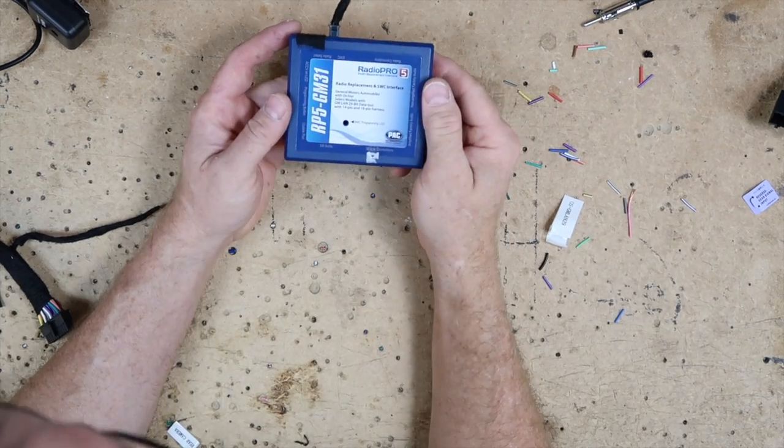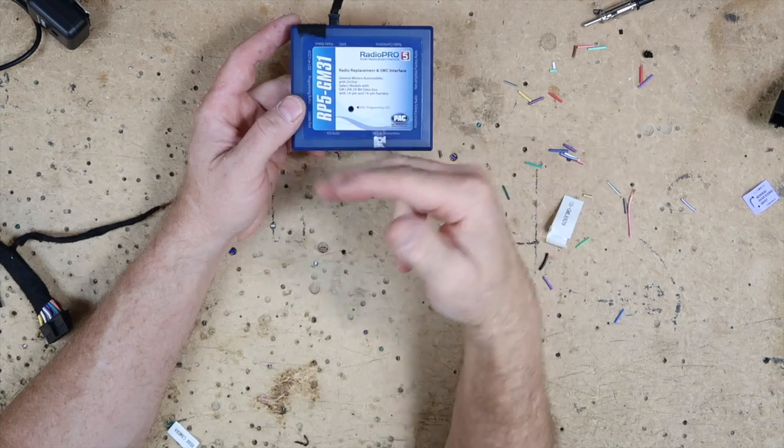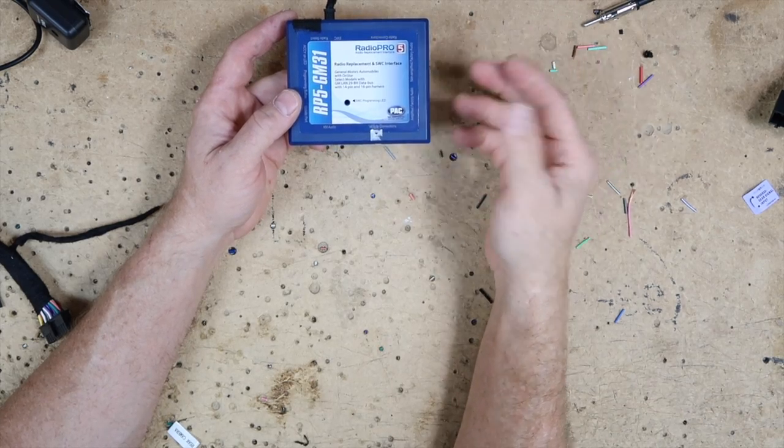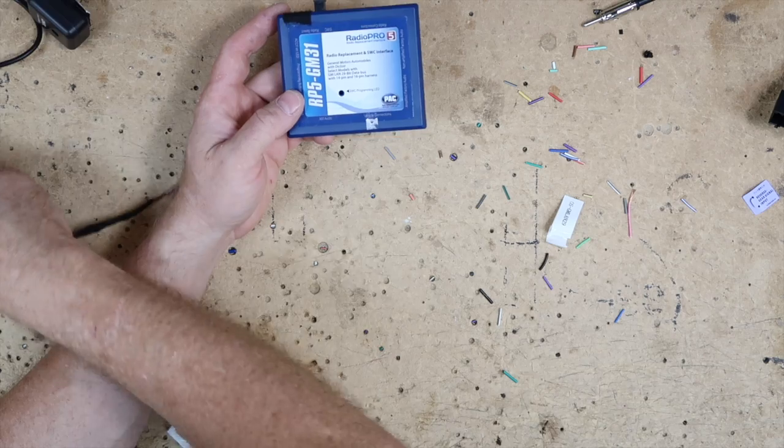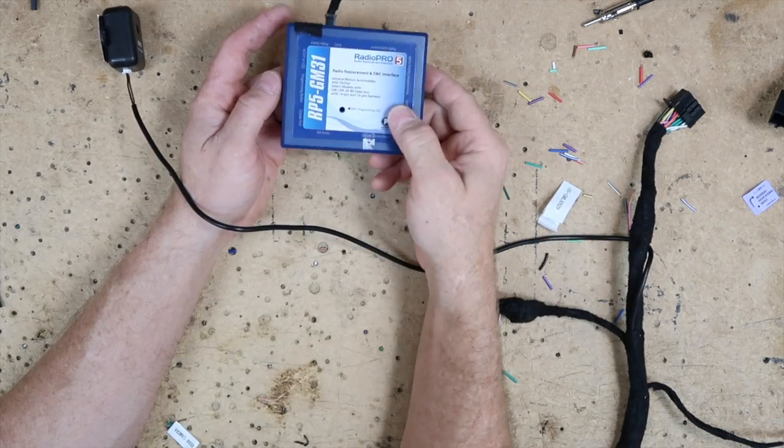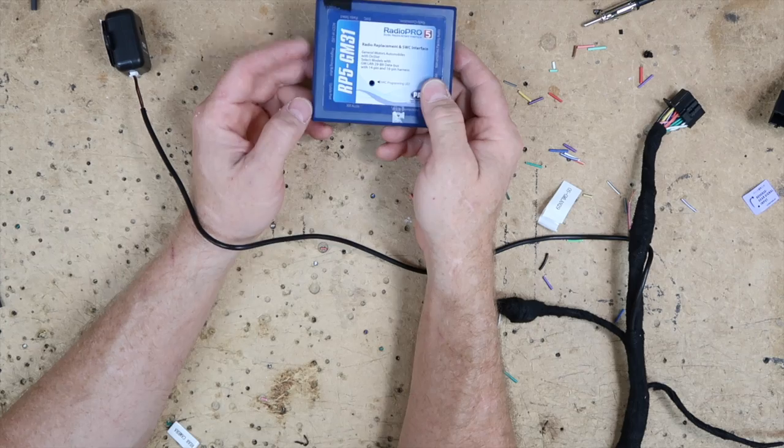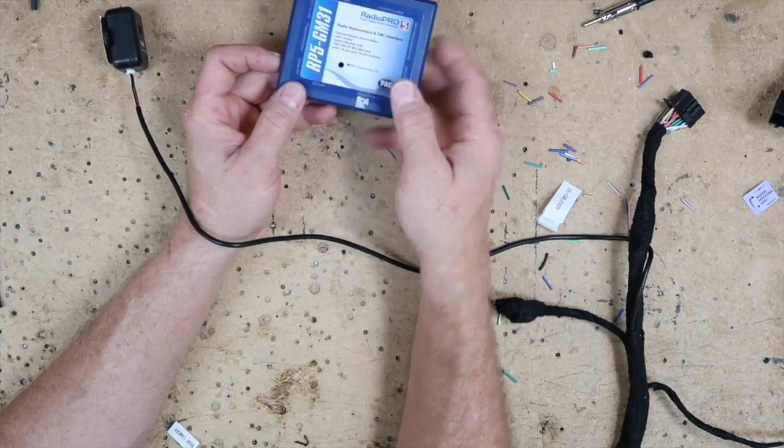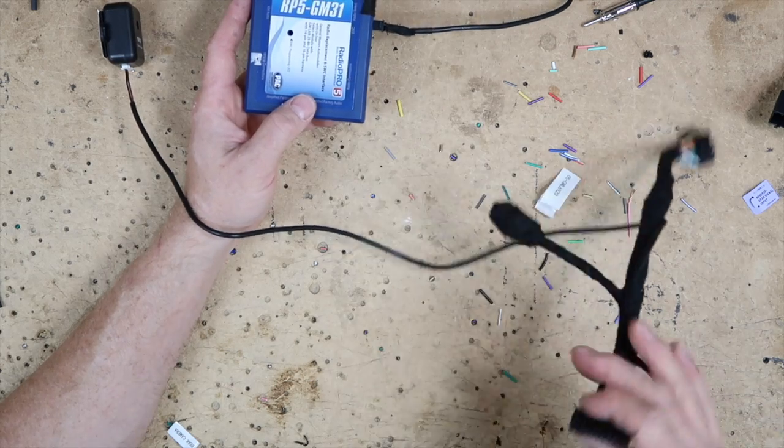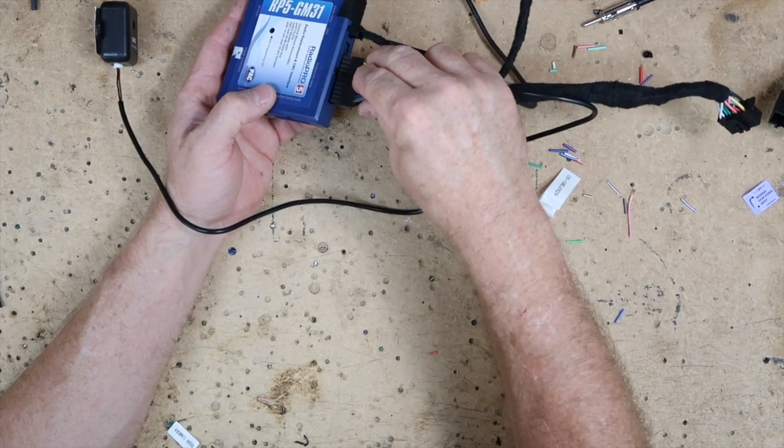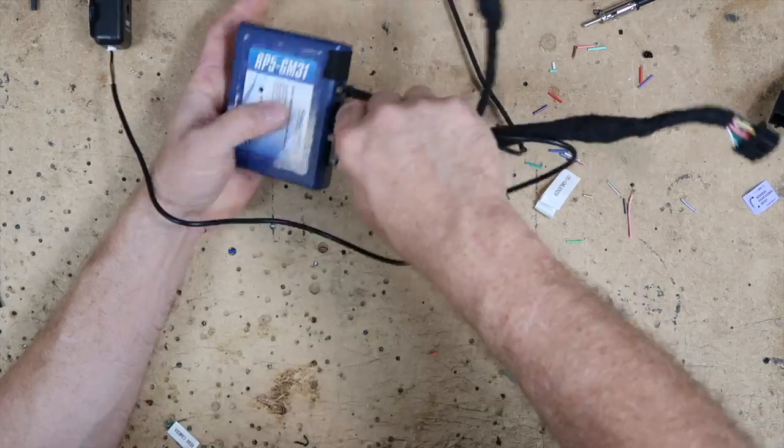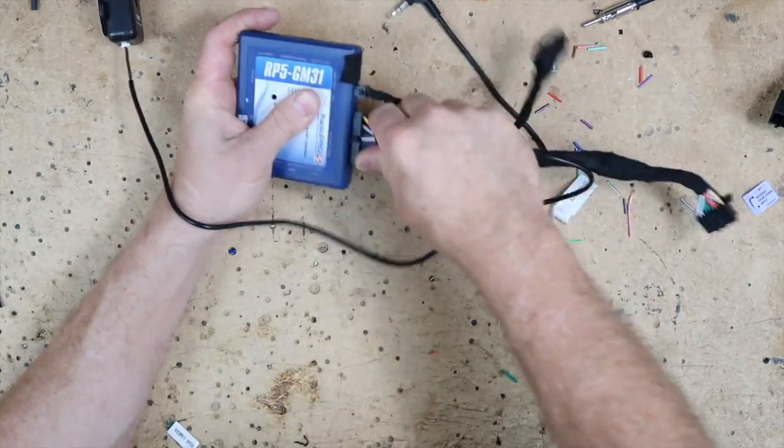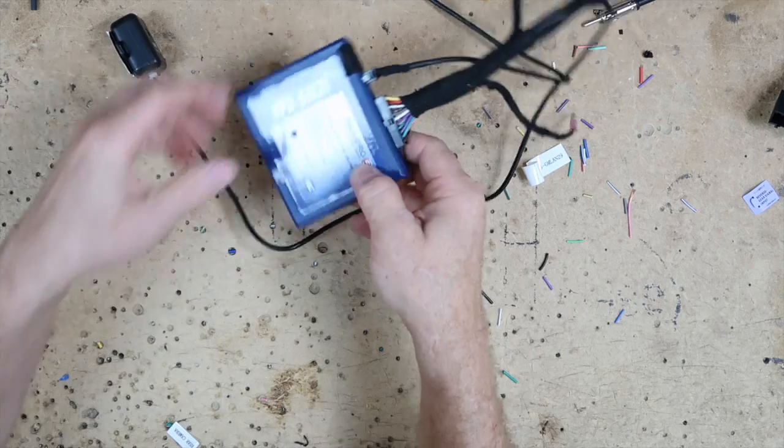So the last part of the equation on this is plugging the actual harnesses in. Now for the most part, it's pretty straightforward, but it'll tell you on here. So you start on one side, you have the programming switch. This is the update port, because sometimes these need to be updated. This one here says radio connector, so that's going to be the harness that we just wired up. It's going to just plug in. Make sure you push and pull, because you don't want it to be loose.